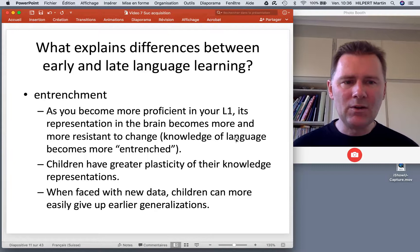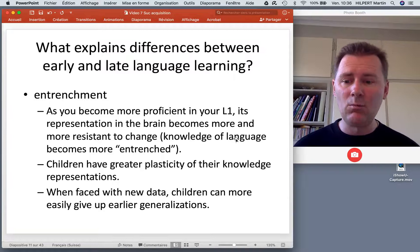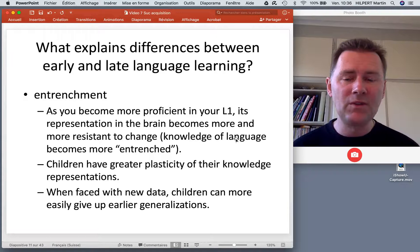Another topic we need to talk about is entrenchment. As you become more proficient in your L1, the representation of that L1 in the brain becomes more and more resistant to change — your knowledge of language becomes more entrenched.